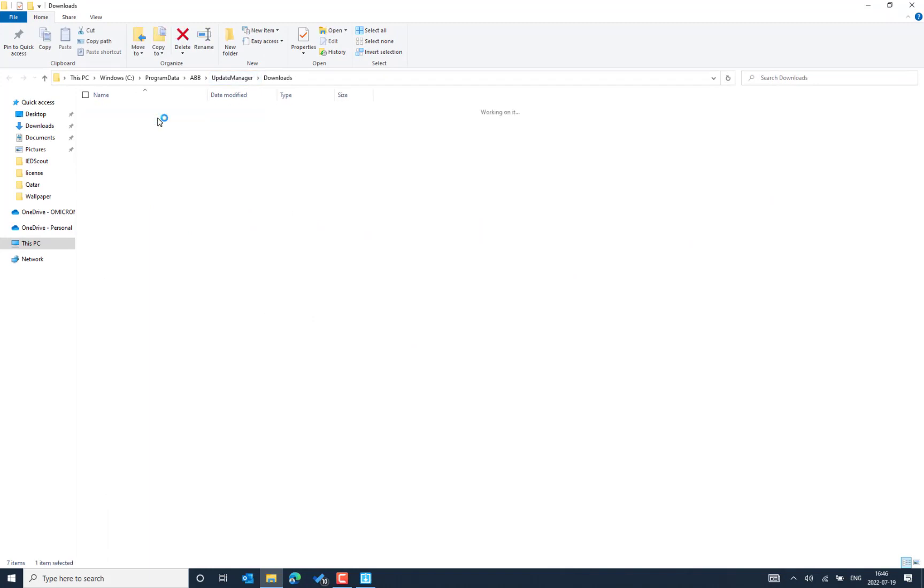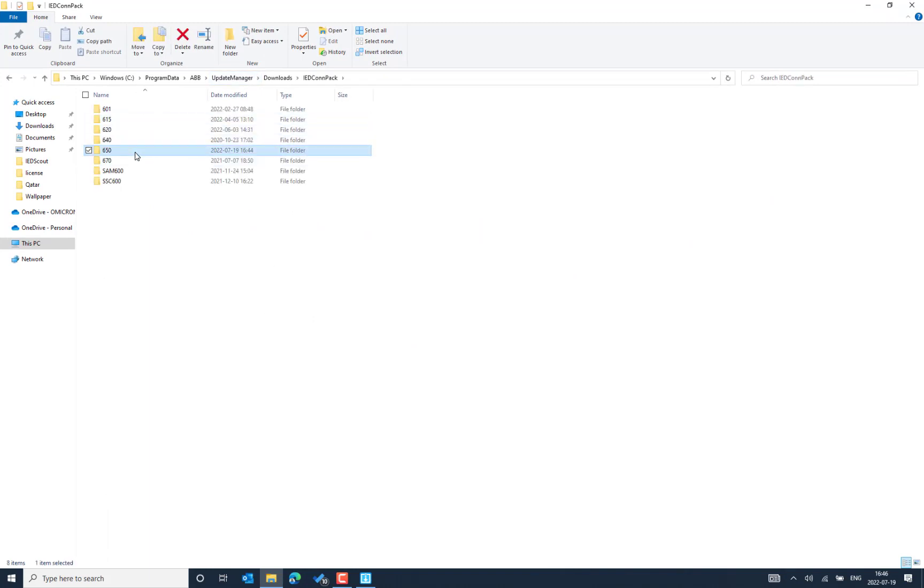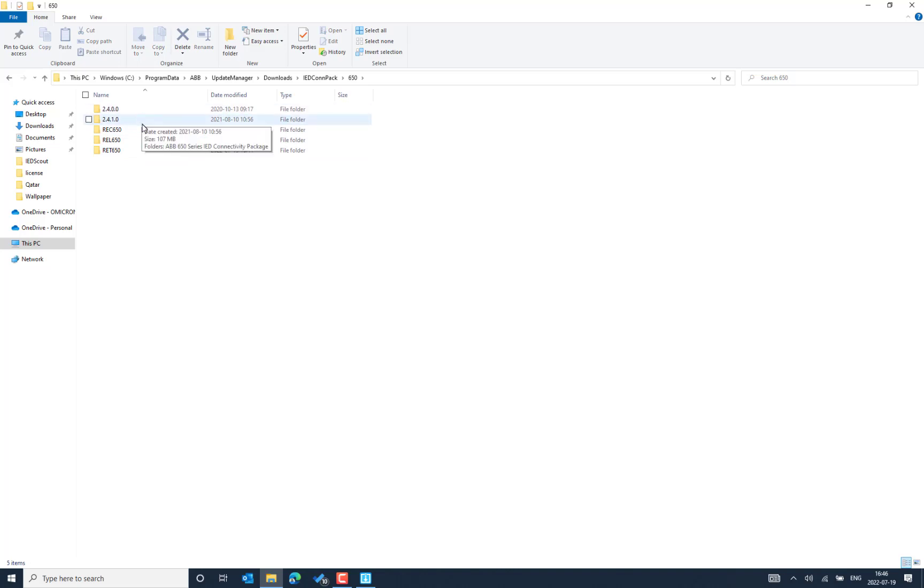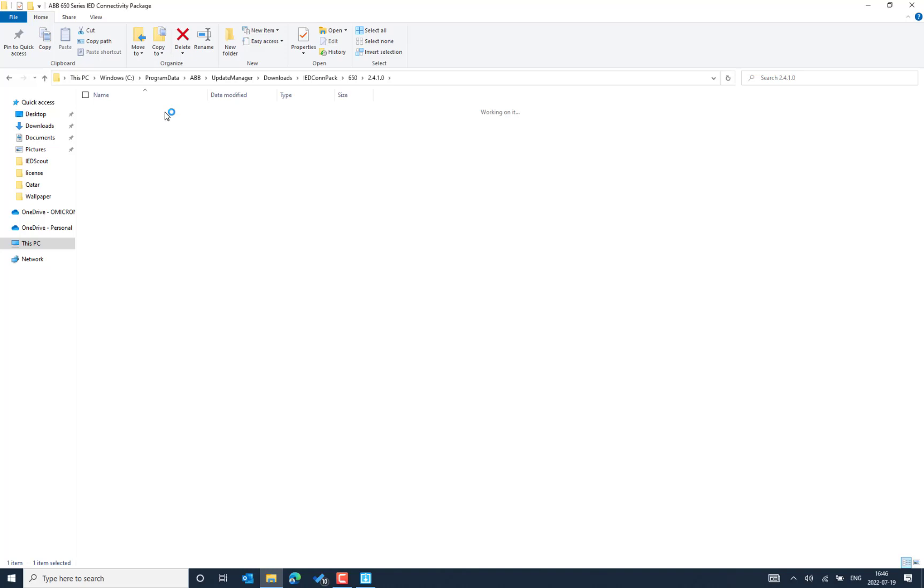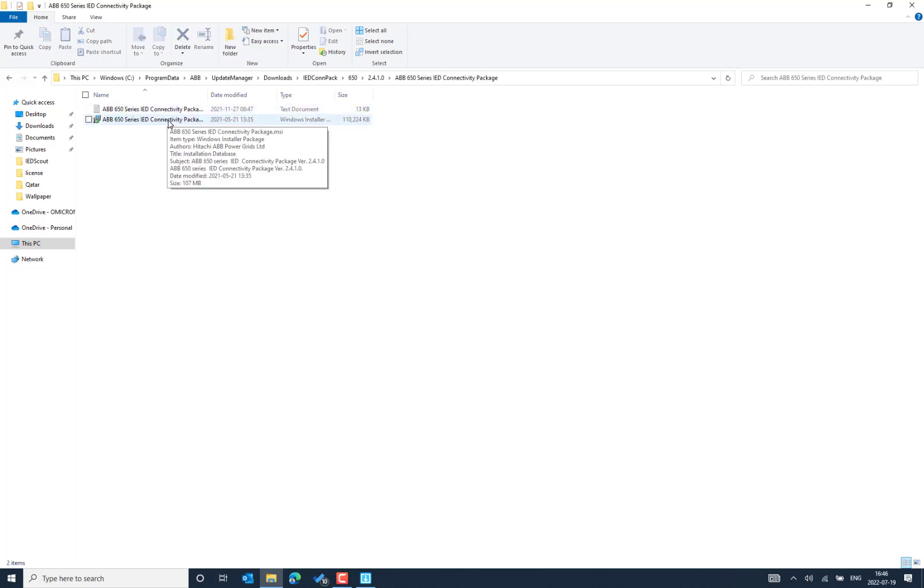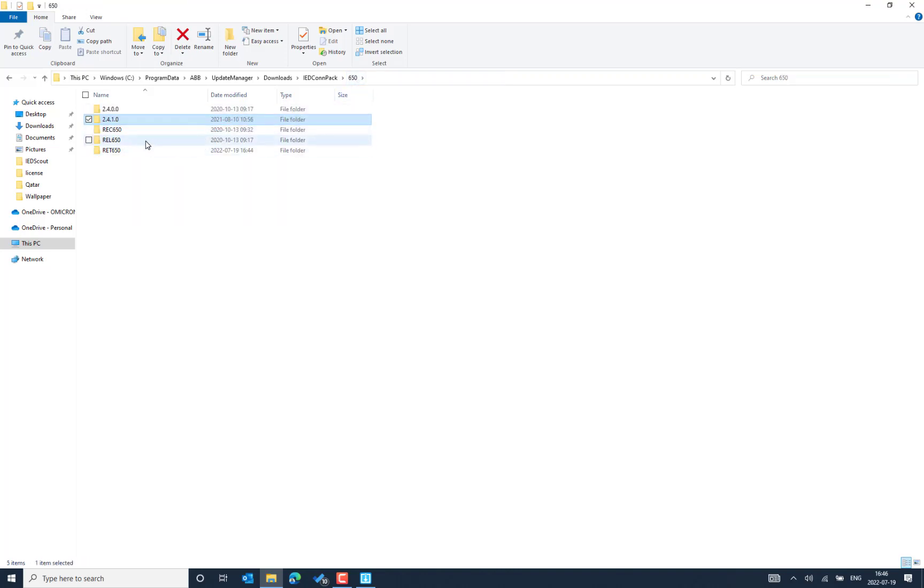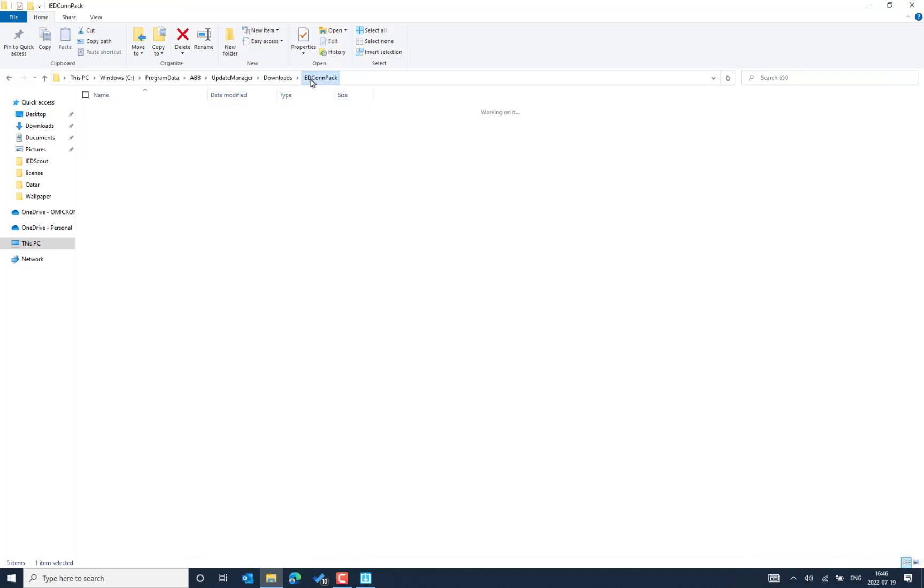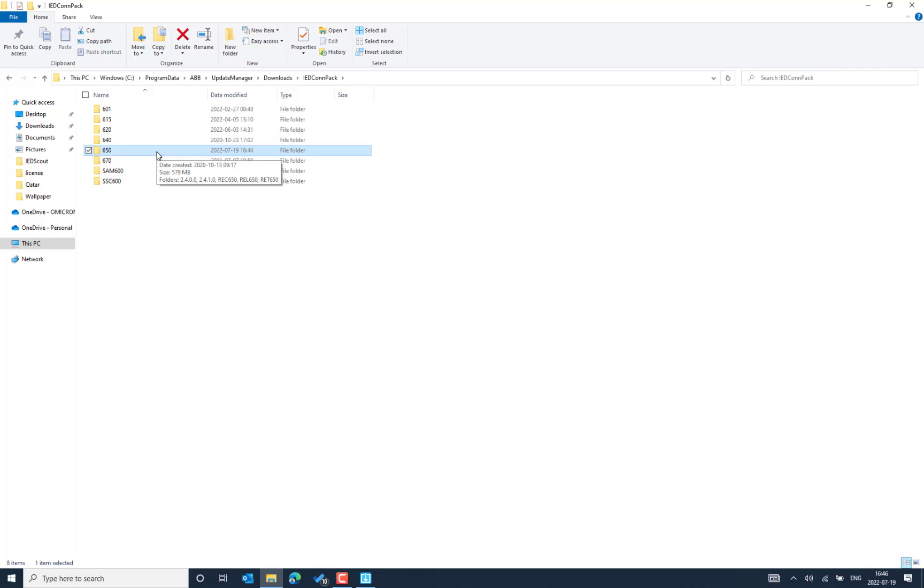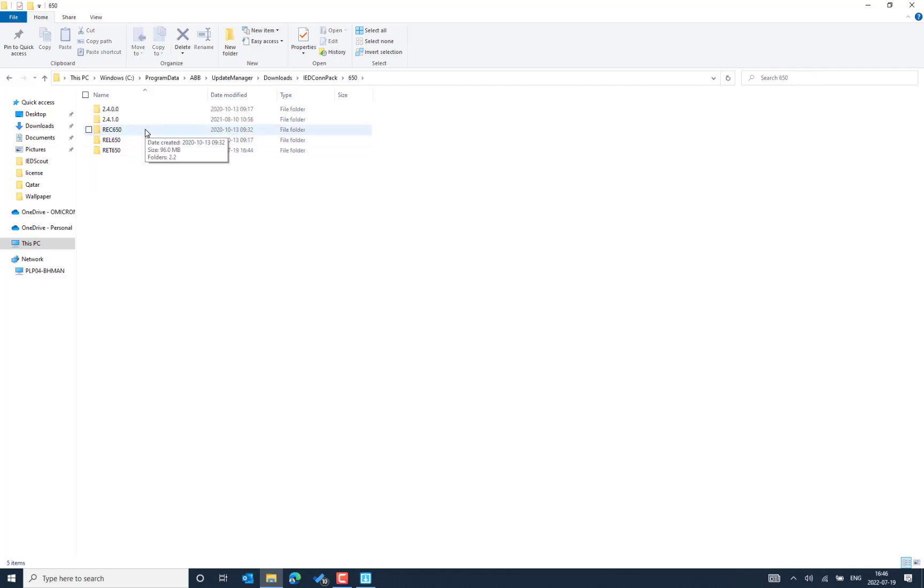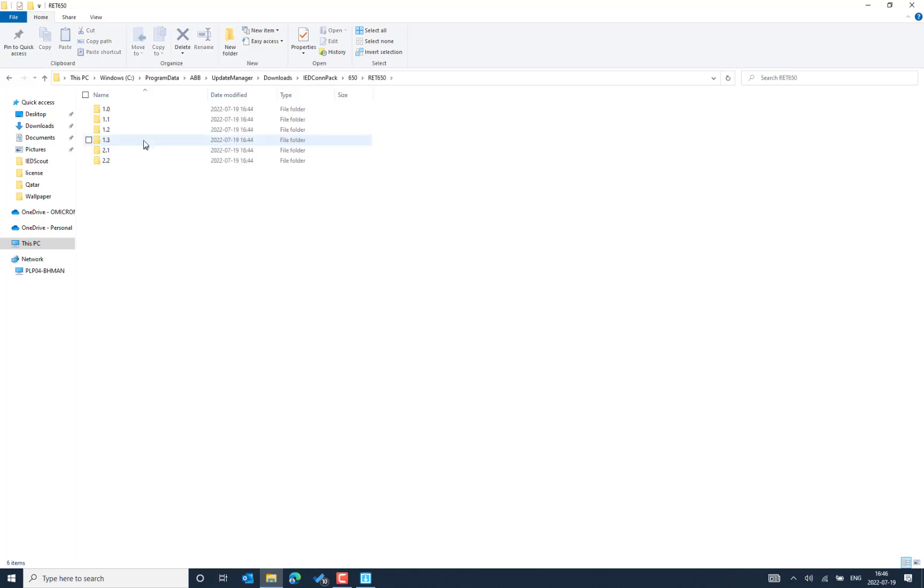This is the location by default. You can go to the ID connectivity package. There you see 650. And here I could see the latest version of CONPAC 2410. So this is a CONPAC module. Connectivity package and then the different IDs under the 650.